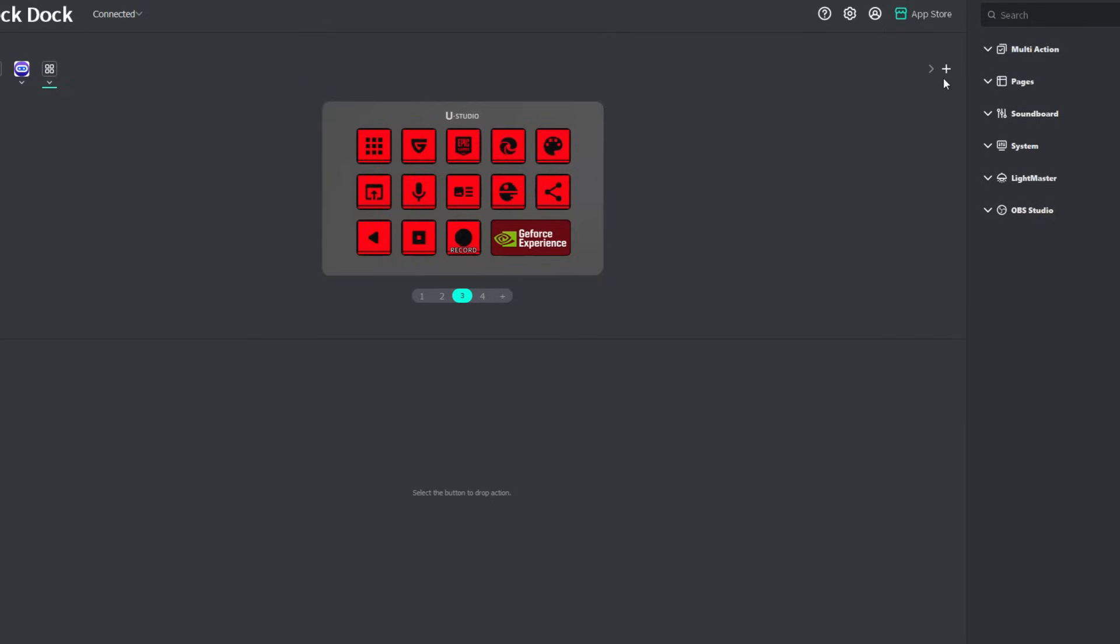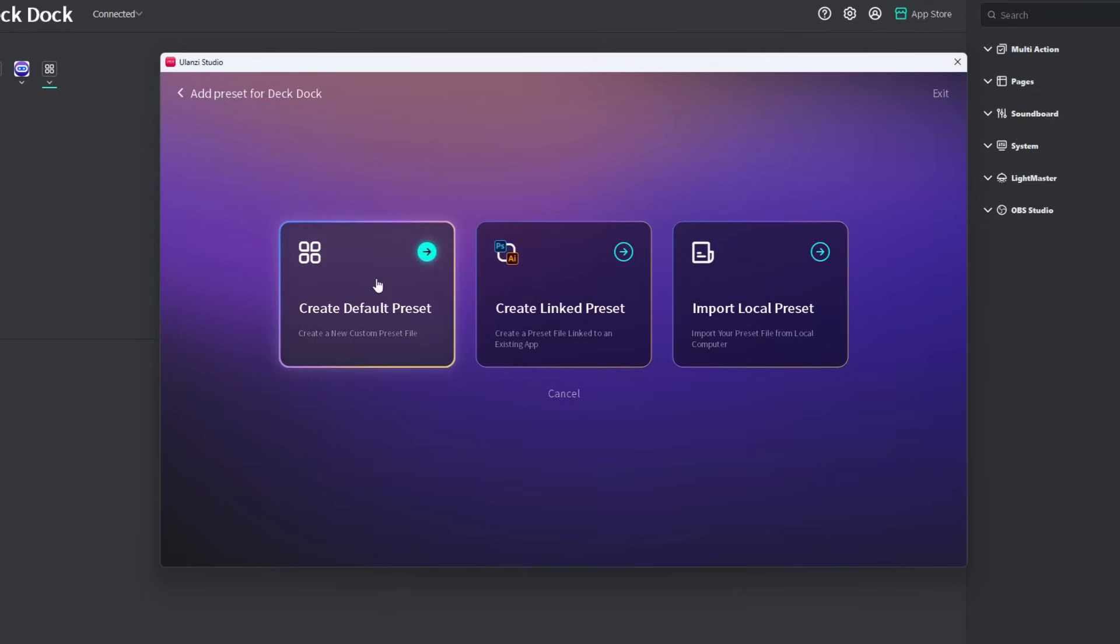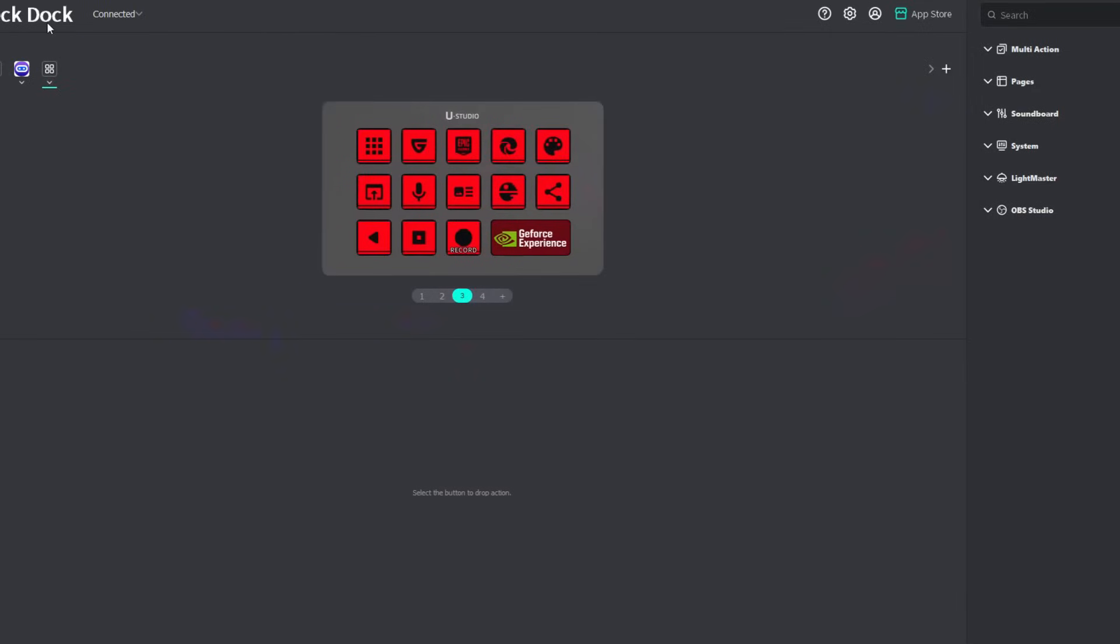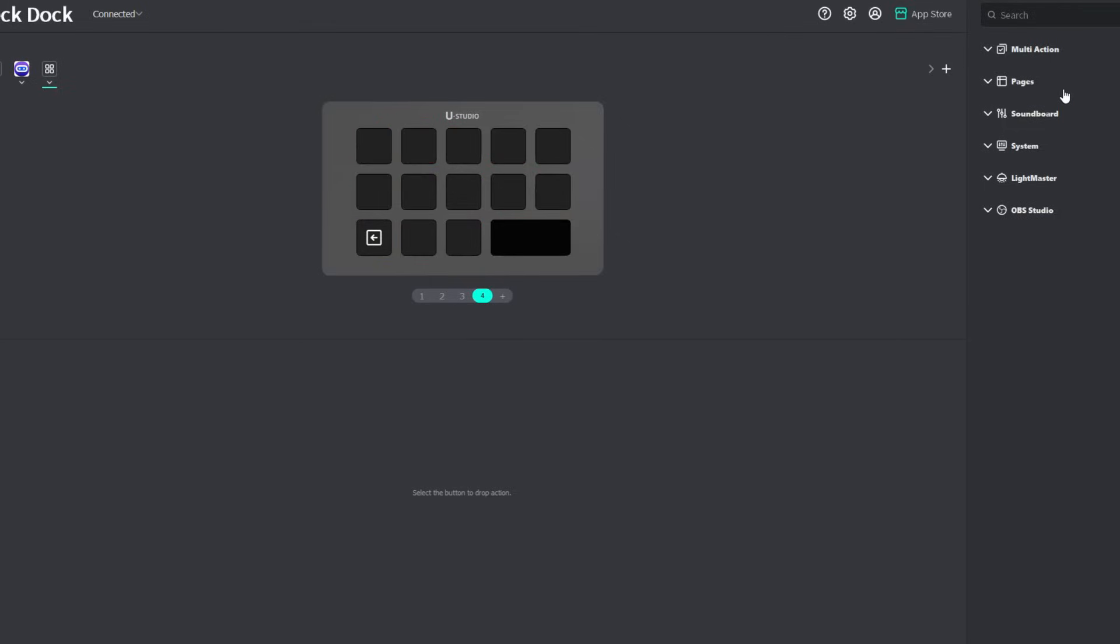Anyhow, if you want to add some new profiles, just click on this plus icon right there. Really easy. You could choose default or a linked preset. I'm not going to create a new profile here. However, let me show you all the plugins that are already pre-installed.